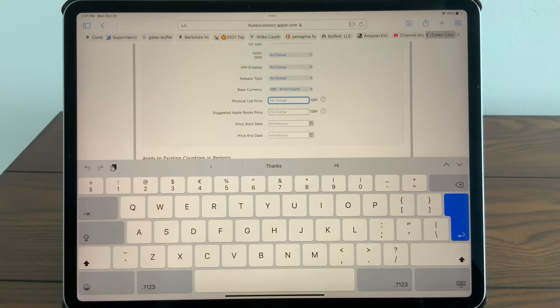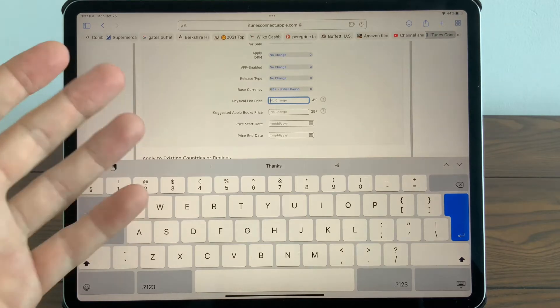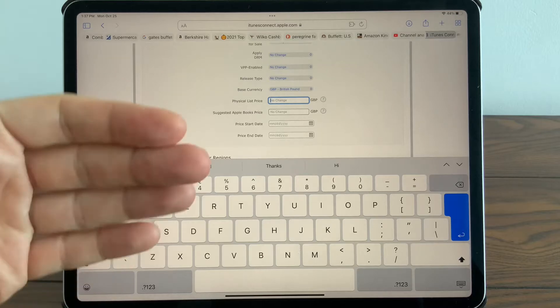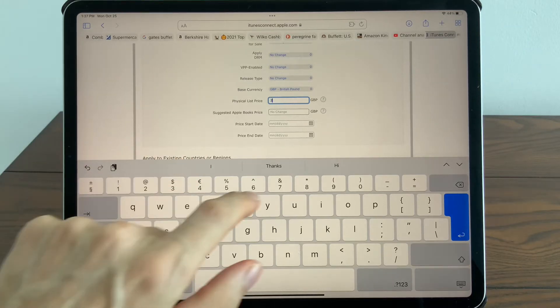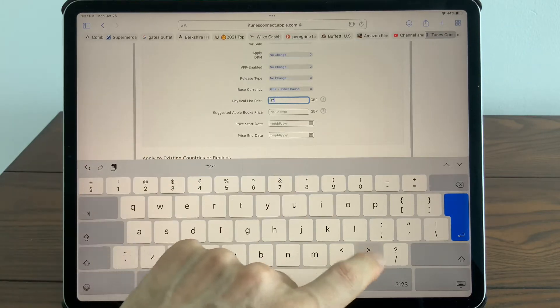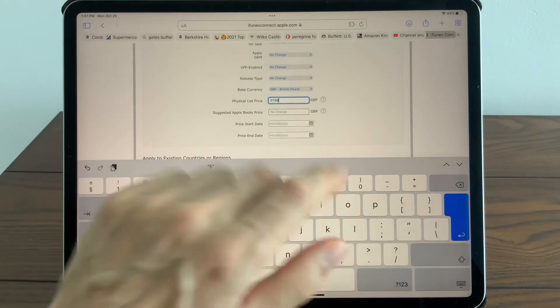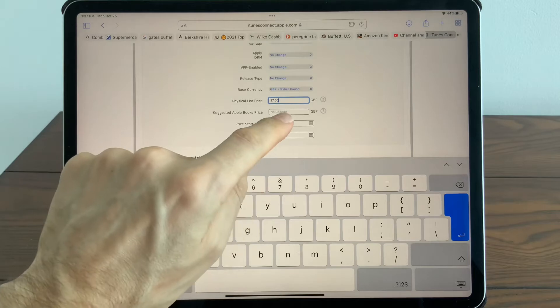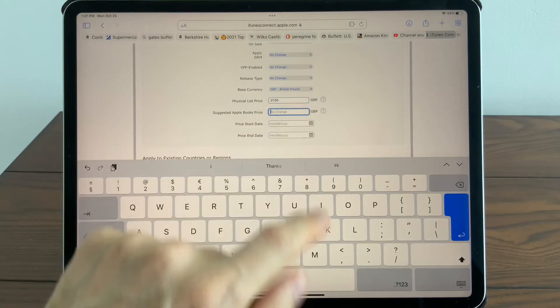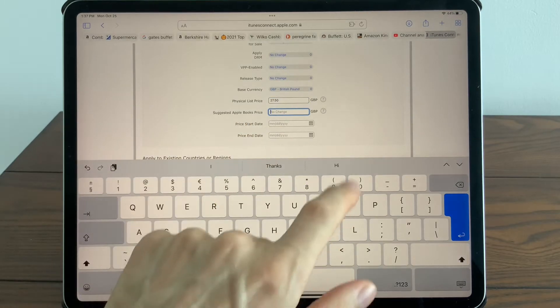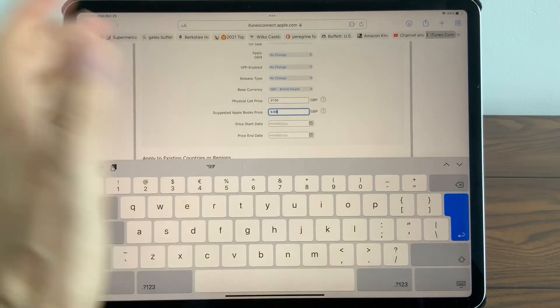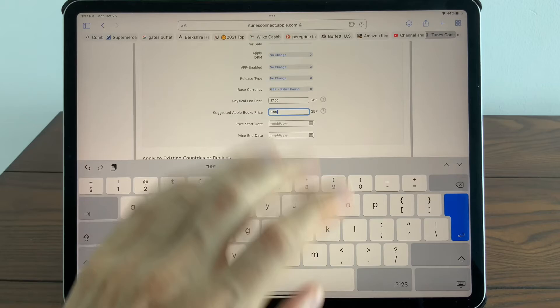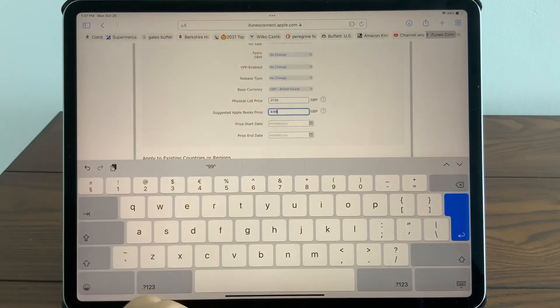If you put a high price, it will give you a medium price and lower options for your book. Let's just say £27.50, and the suggested Apple Books price from me is £9.99—that's what I'm aiming for.